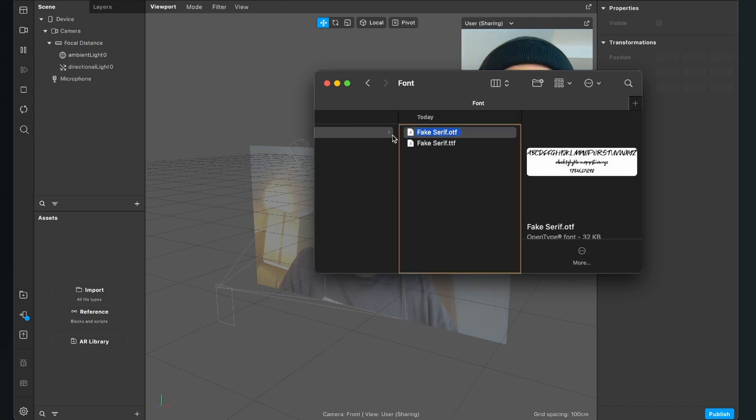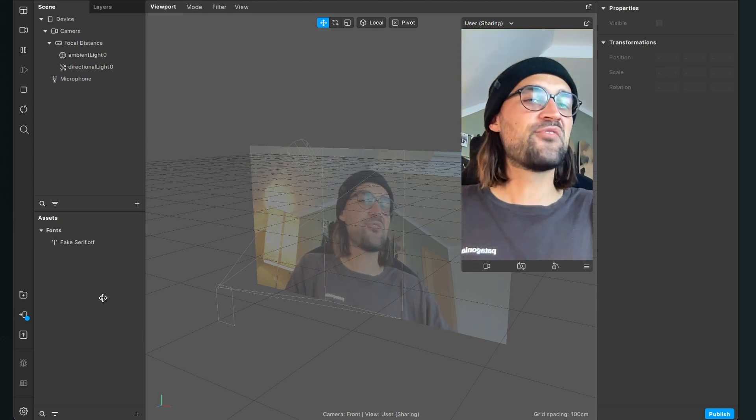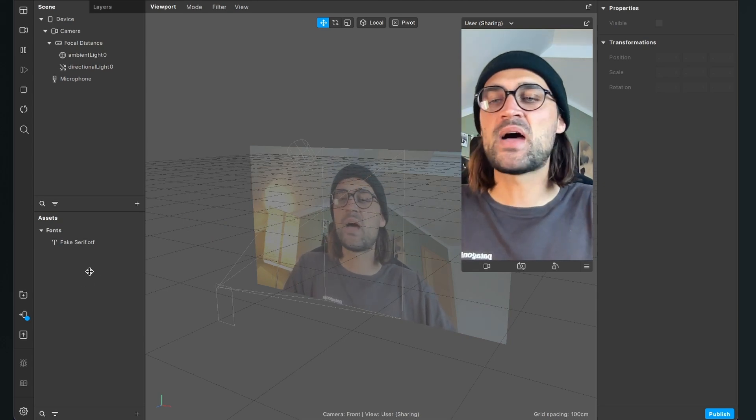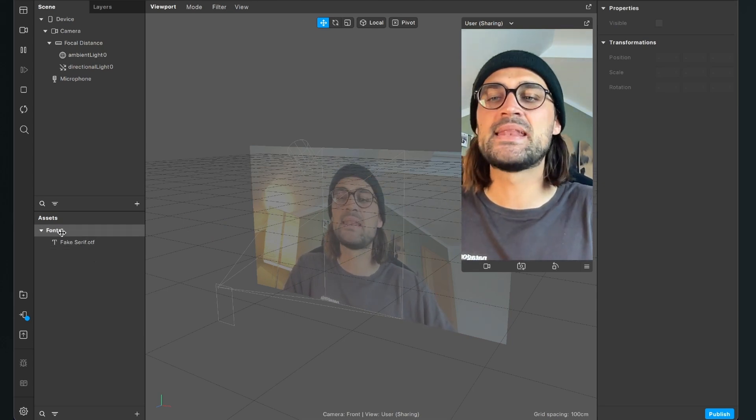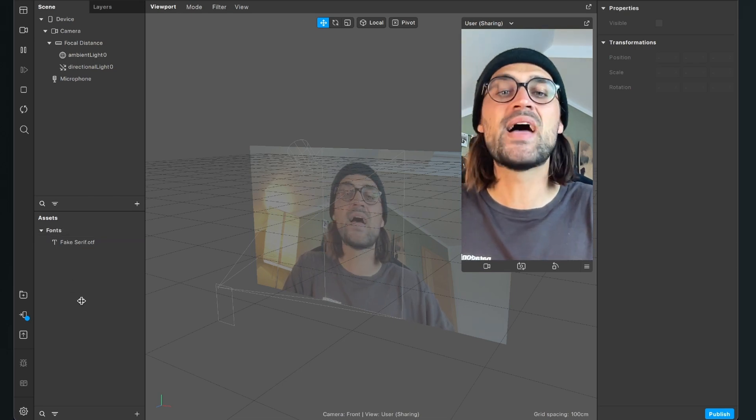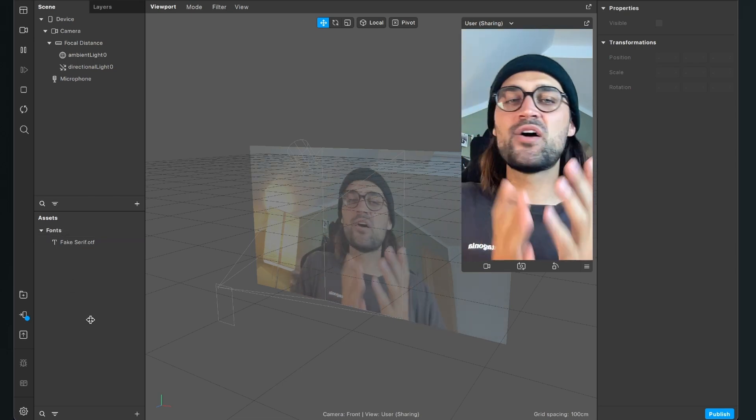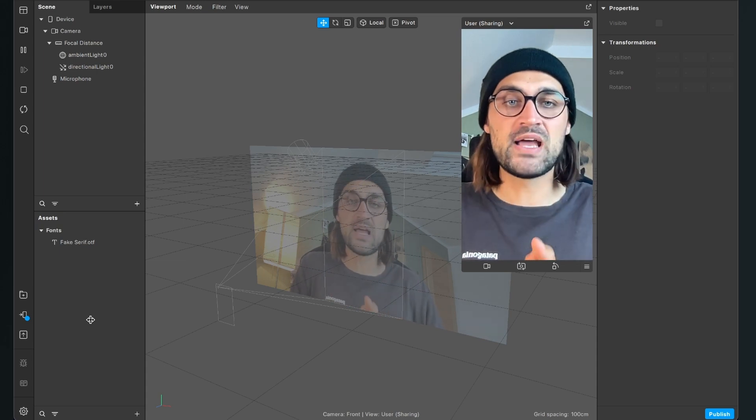So just drag and drop it into your assets panel and after you have done this you will see Spark AR has automatically created a fonts folder in your assets panel. If you don't know where you can get some font files,